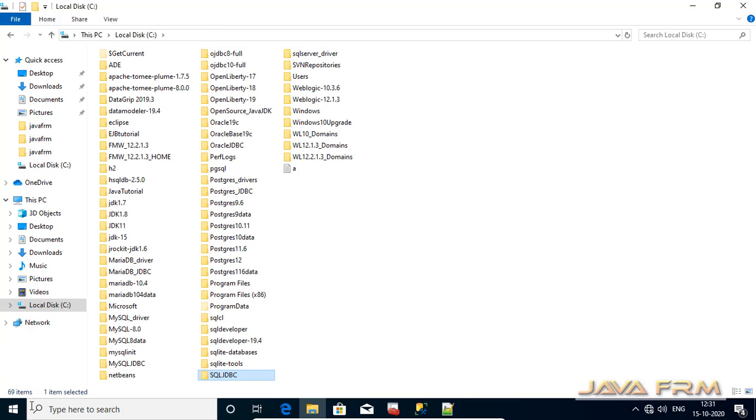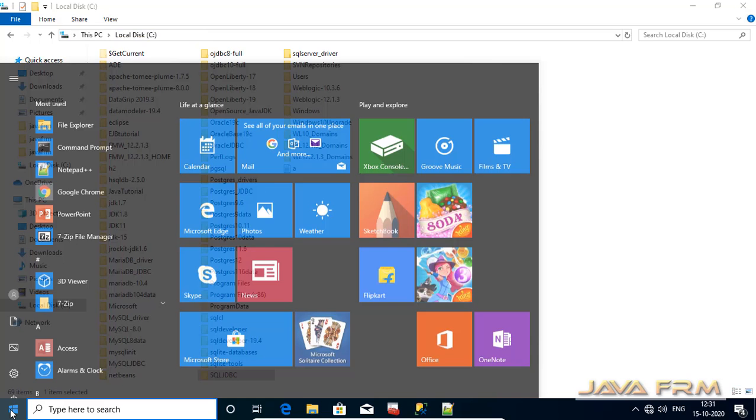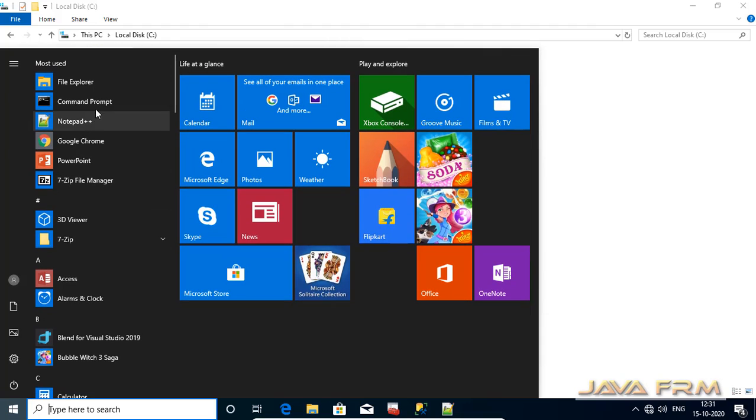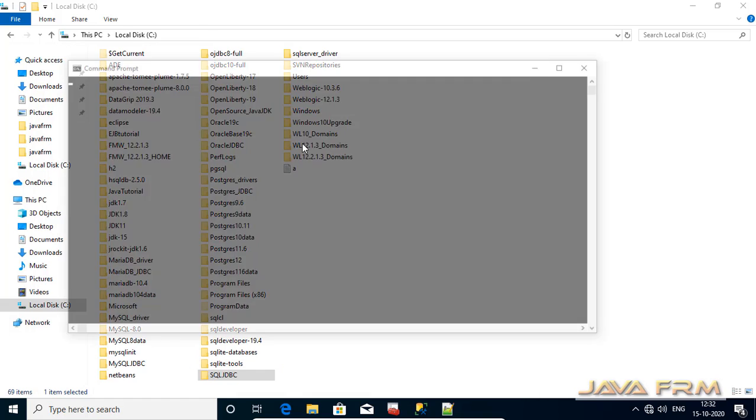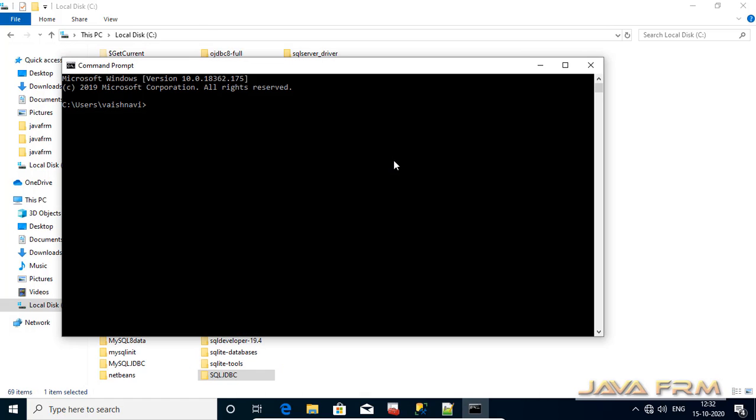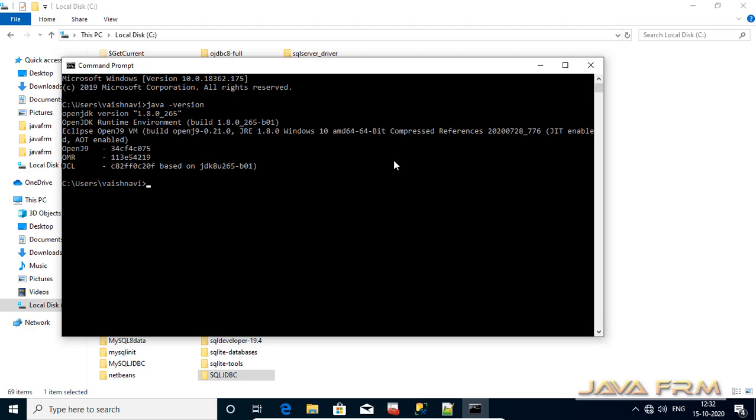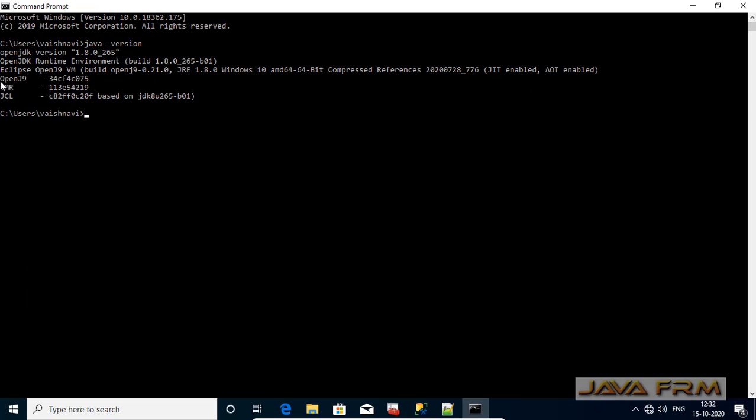Before we proceed to JDBC programming let me check whether AdoptOpenJDK8 is available in path or not. Yes it's available in the path. It's running with OpenJ9 JVM.